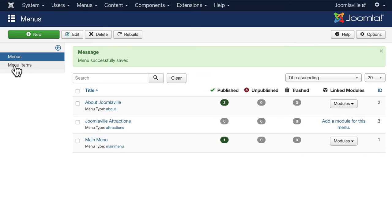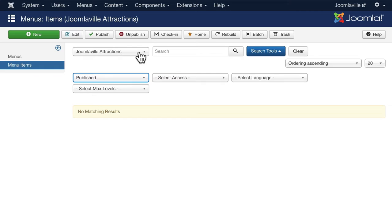Now remember we're making a new menu here that contains menu items. Go ahead and click on the little zero here and that takes us into the menu items for JoomlaVille Attractions and click new.